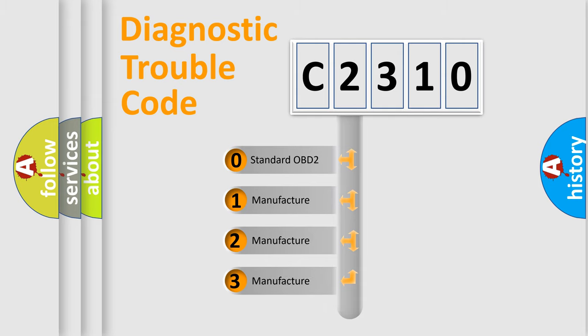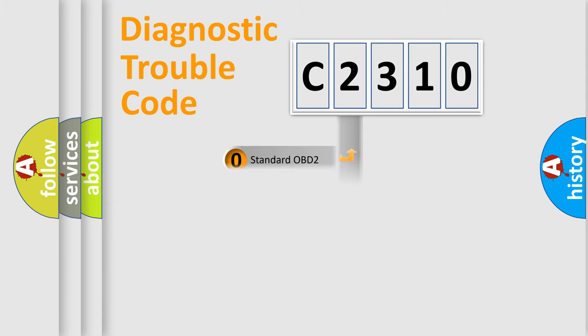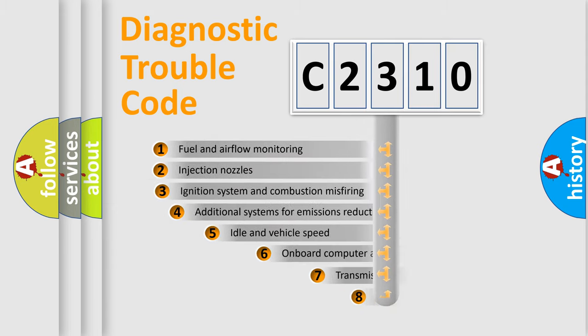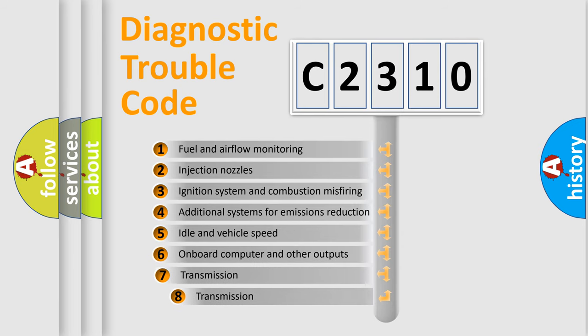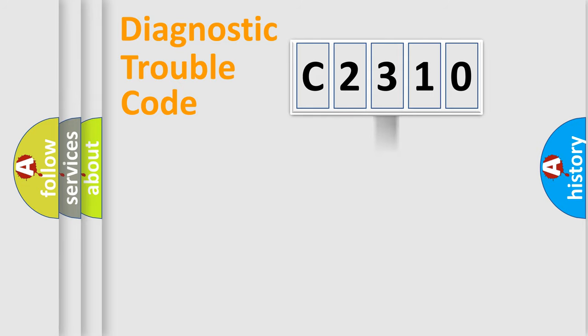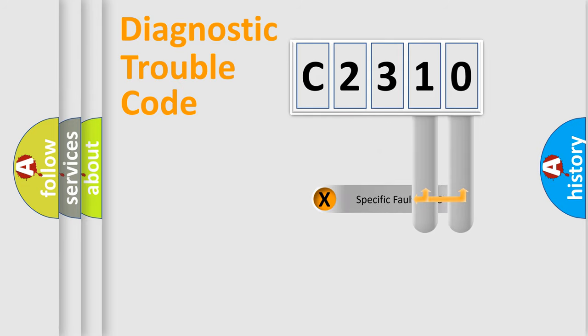If the second character is expressed as zero, it is a standardized error. In the case of numbers 1, 2, or 3, it is a manufacturer-specific expression of the car-specific error. The third character specifies a subset of errors.